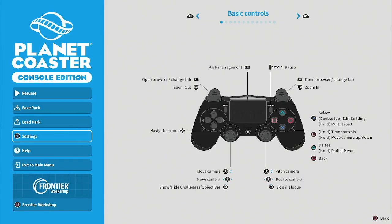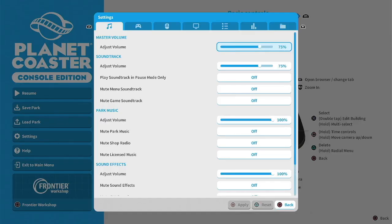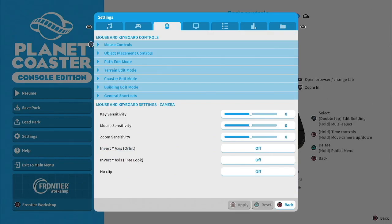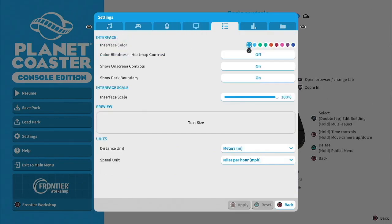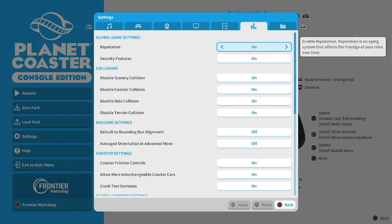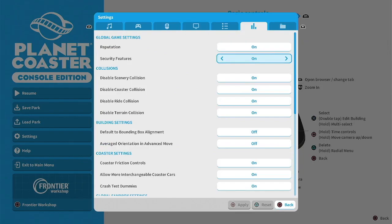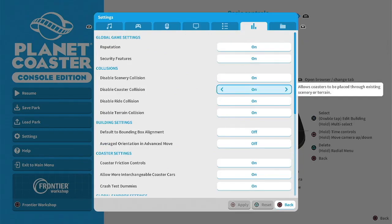So first thing you need to do is go to settings and you go over. Sometimes I always forget which one it's under. So you go under to this one here and you go down to disable coaster collisions and I've got it on. And so what that does is that allows coasters to be placed through existing scenery or terrain.